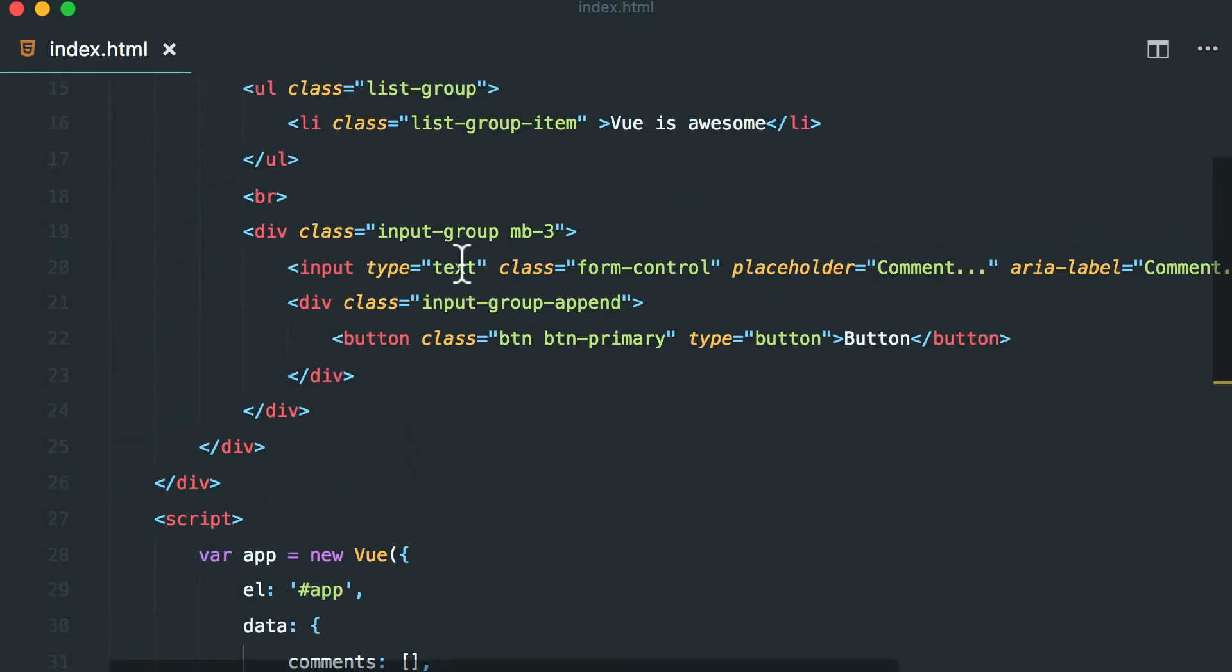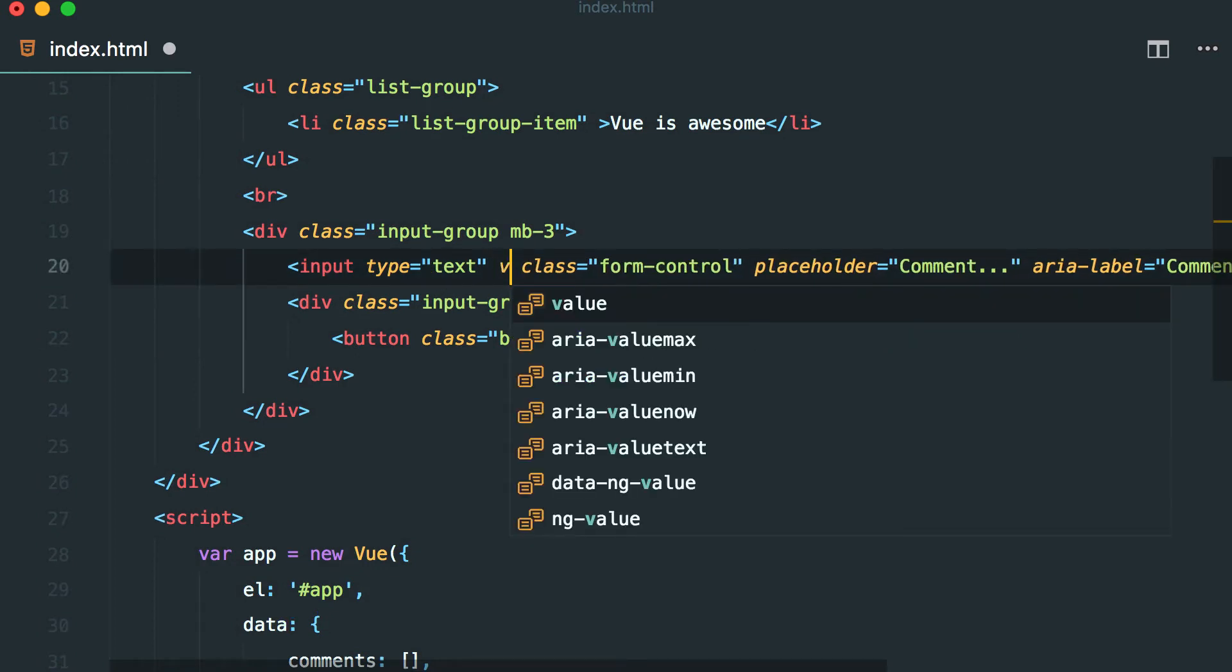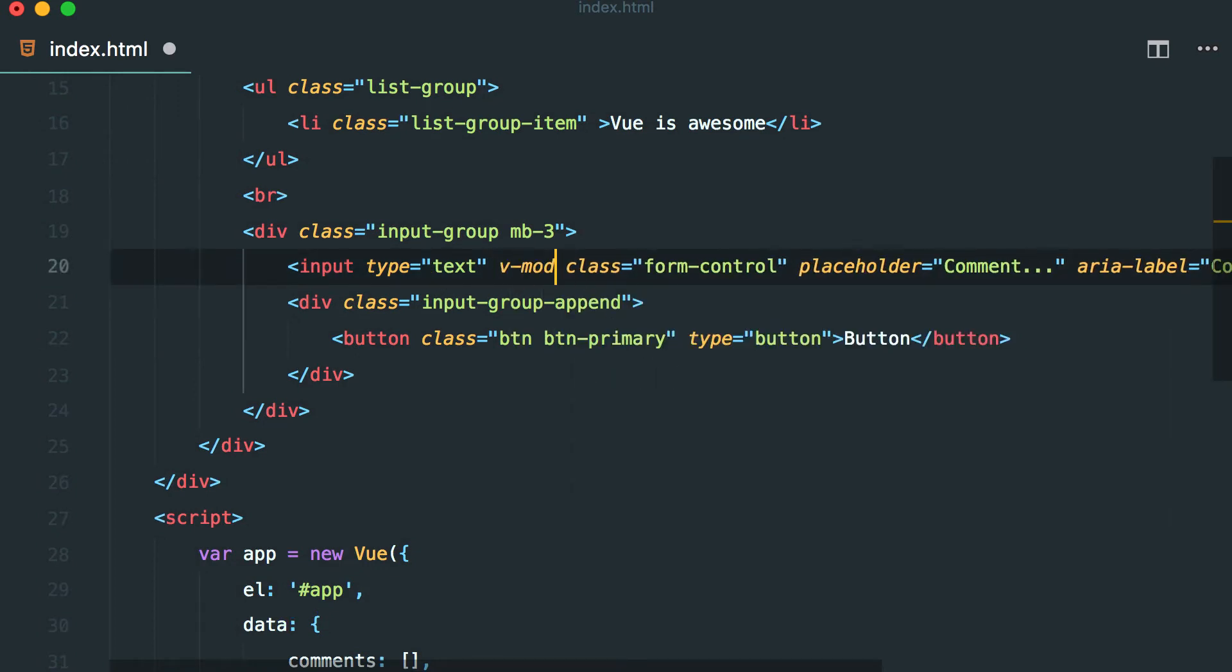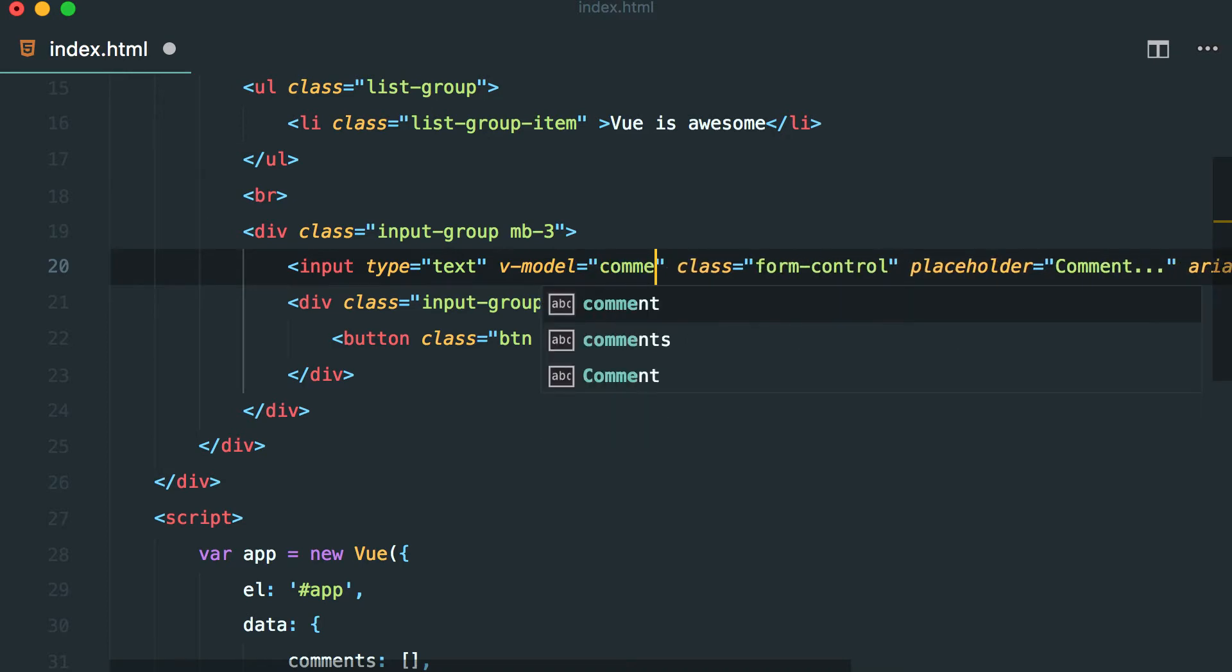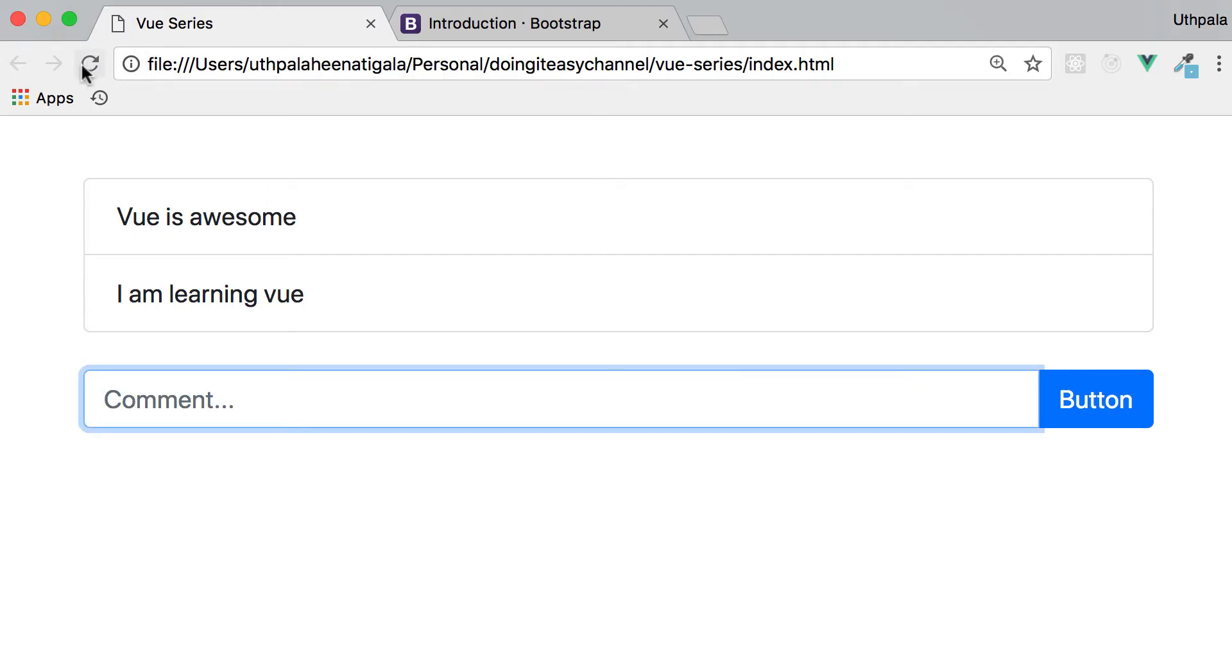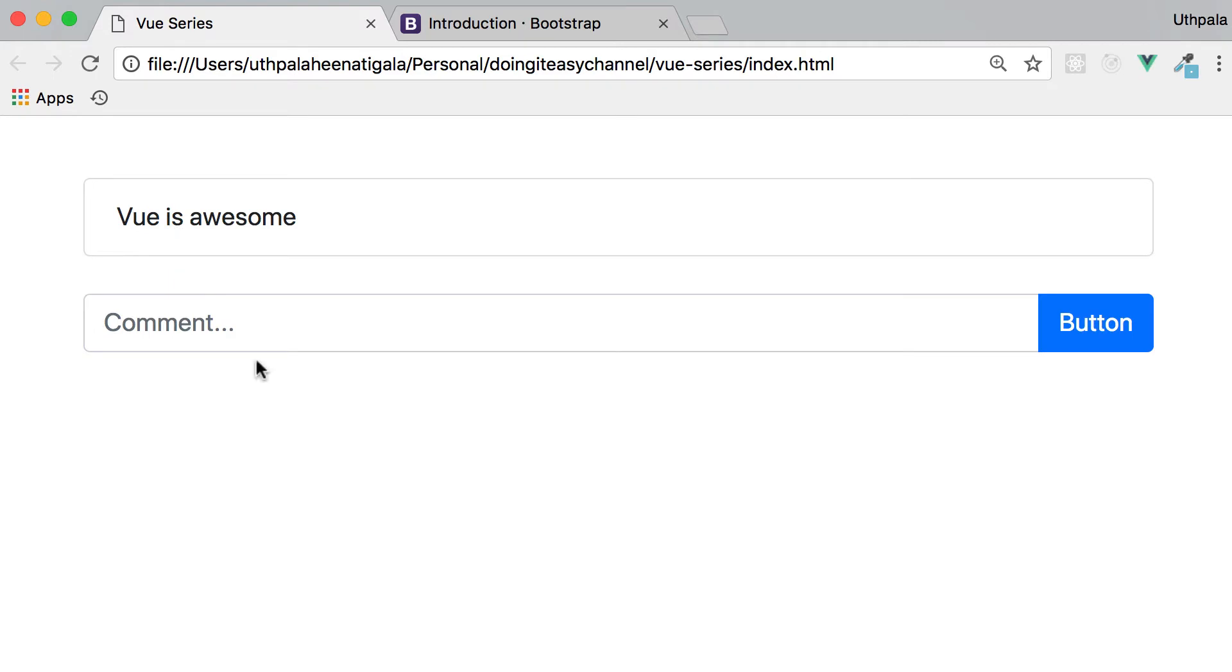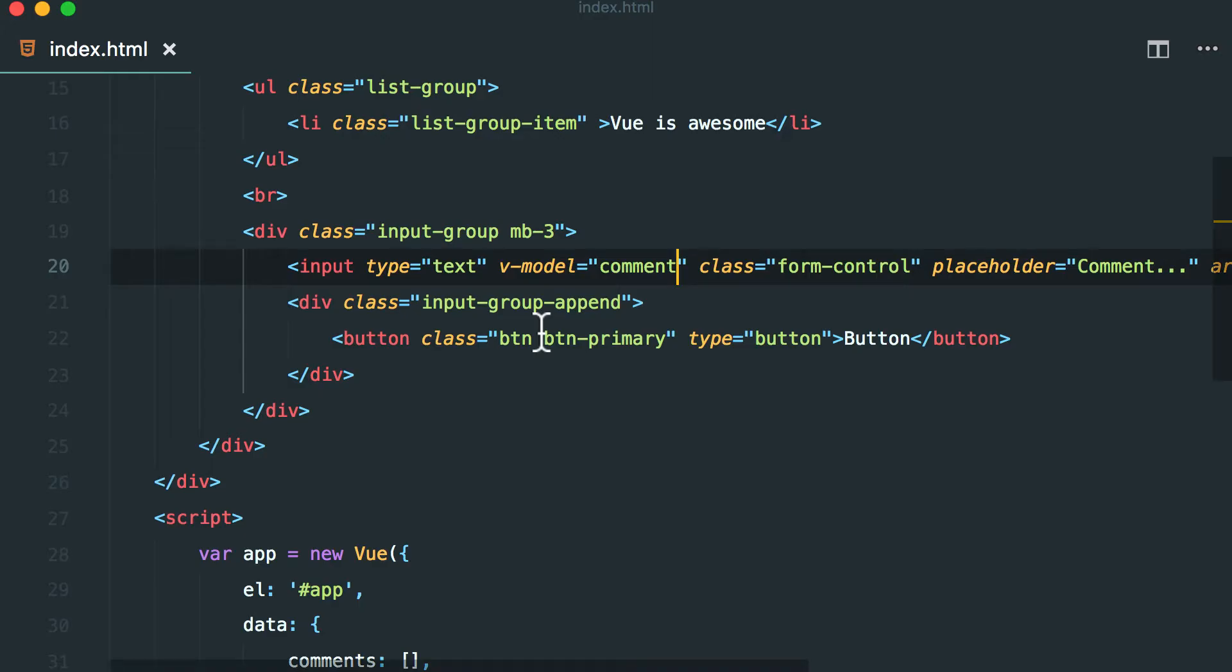First thing I'm going to do is I'm going to make this a v-model and that's going to be equal to comment. So now we have v-model implemented.